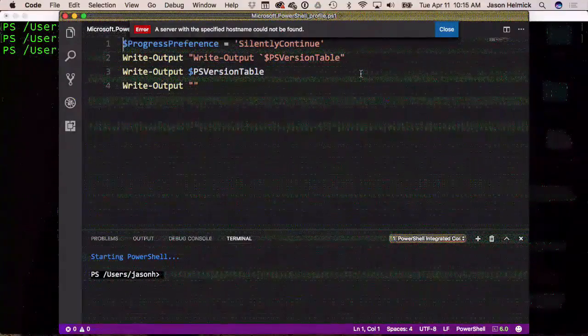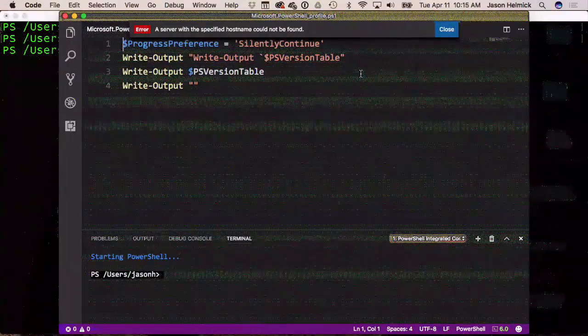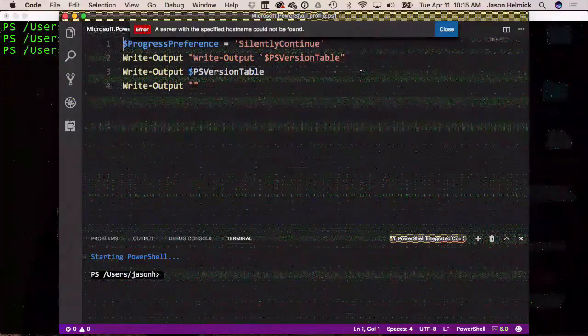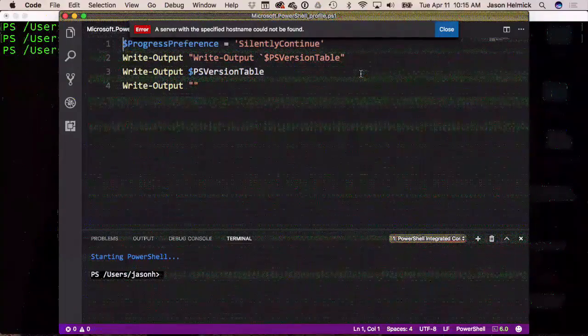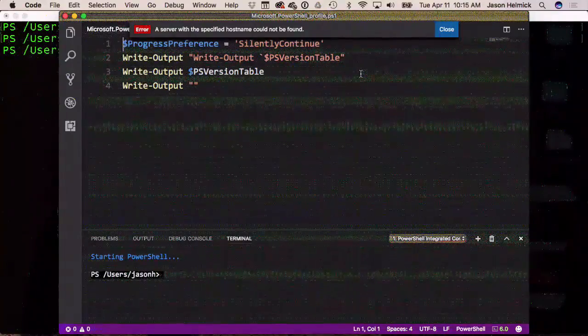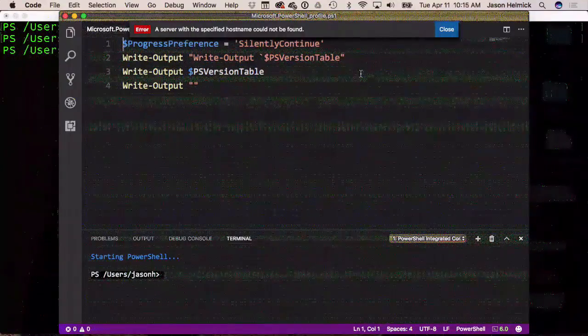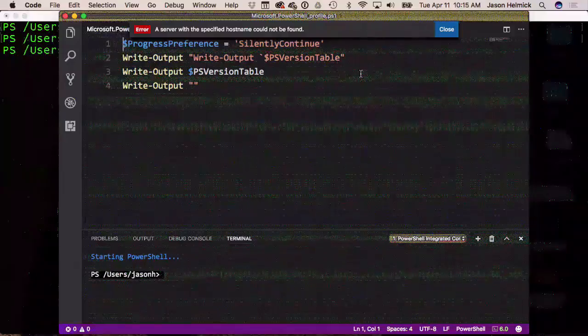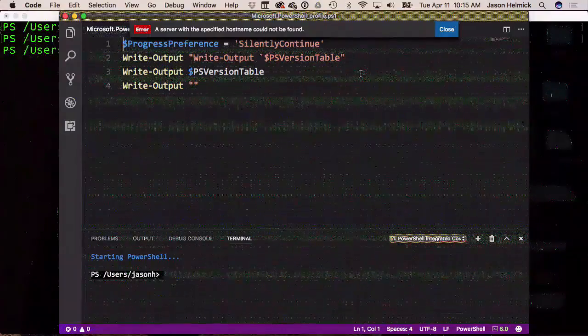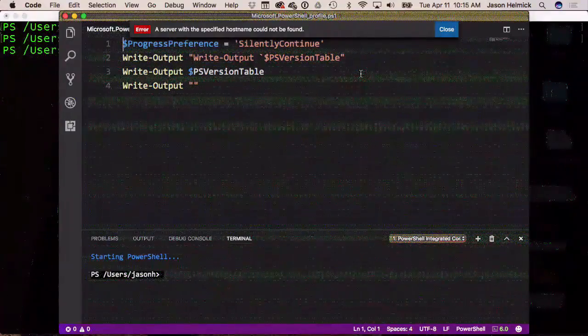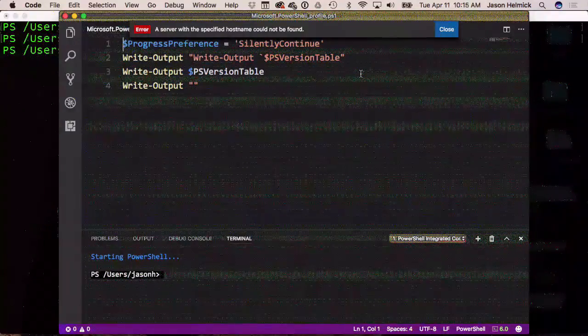Are we going to have to be really careful about using single and double quotes now as well? No — quoting in PowerShell is the same behavior. It's the same behavior on Linux as on Windows.